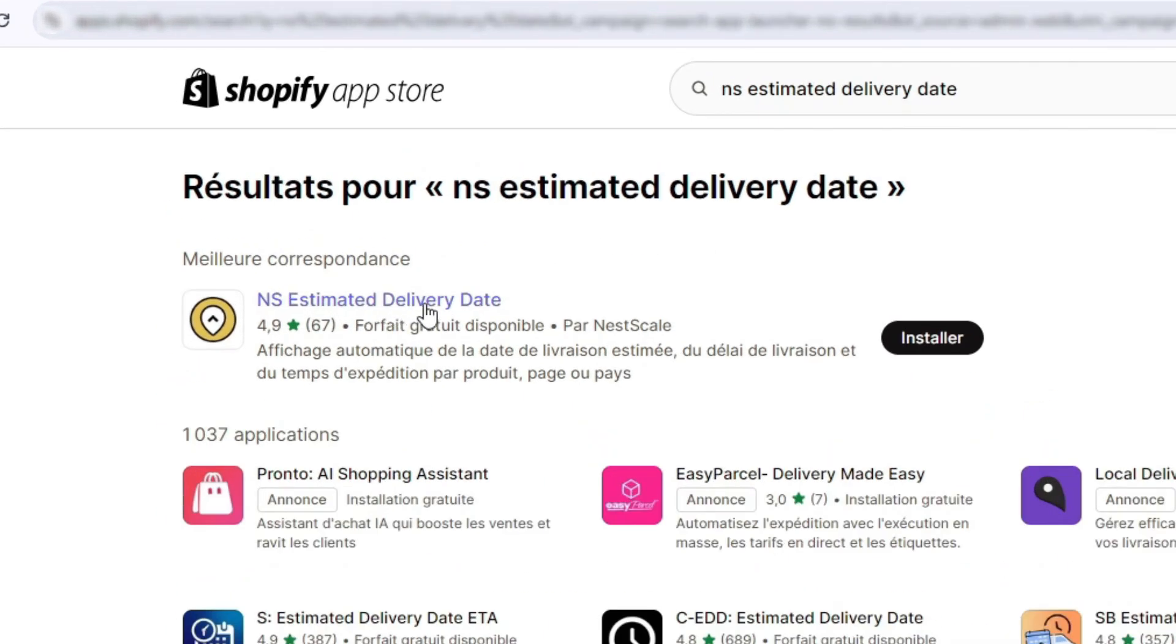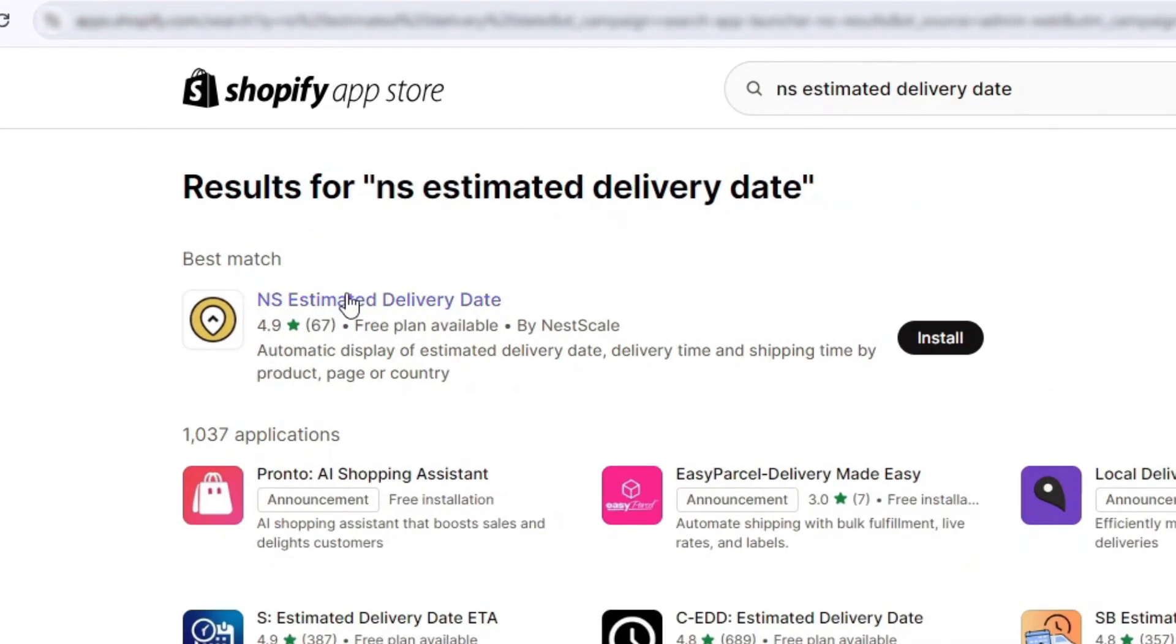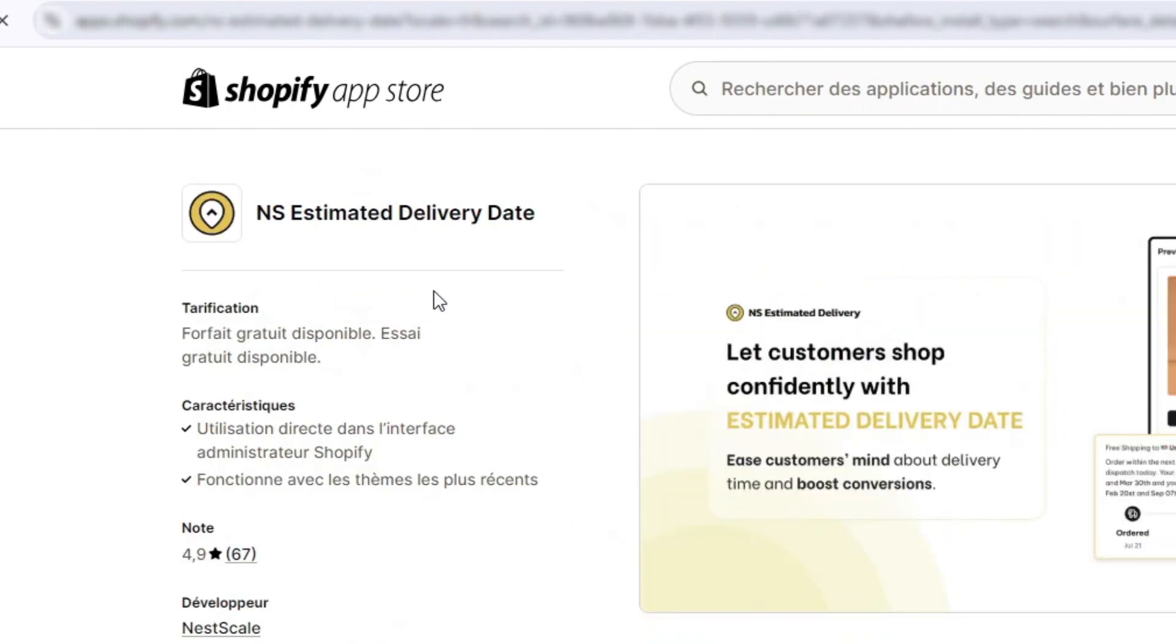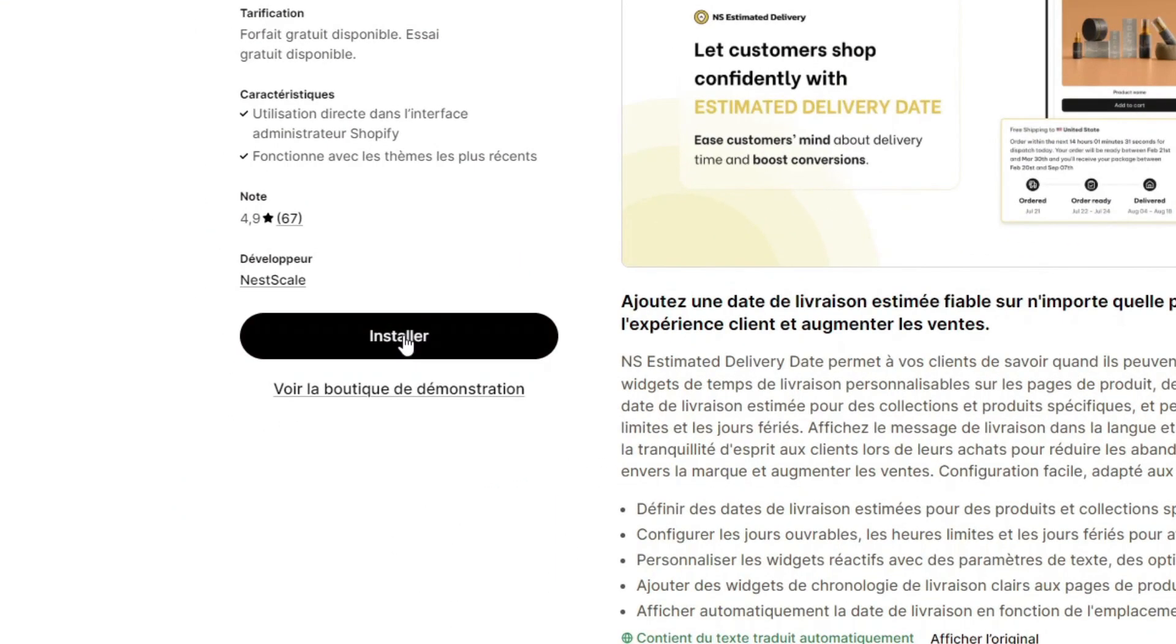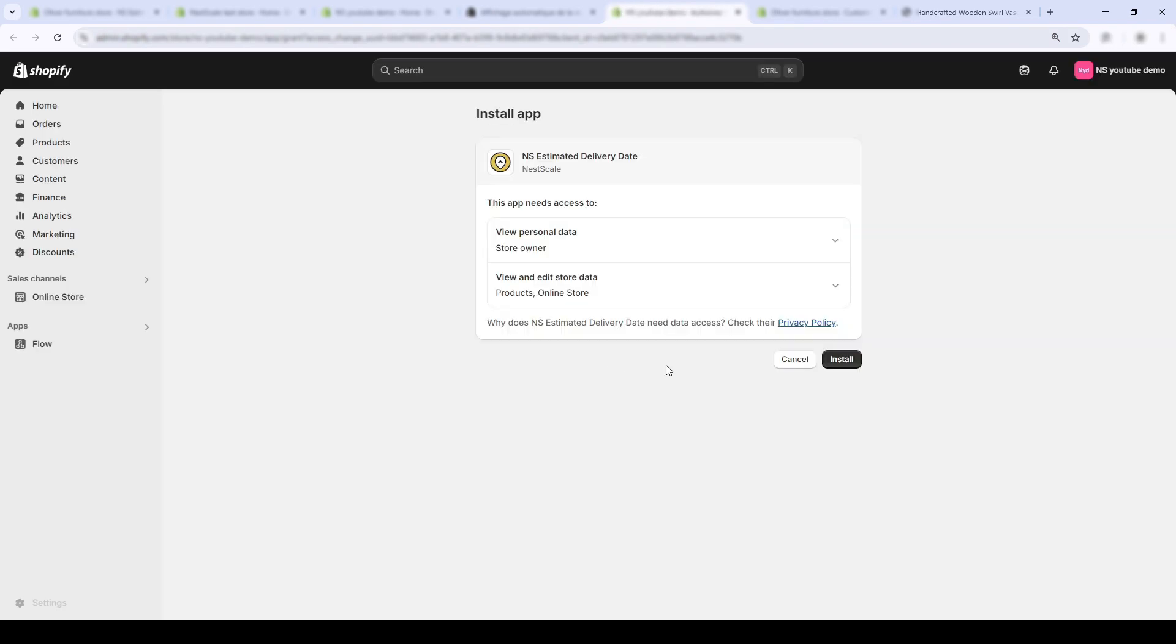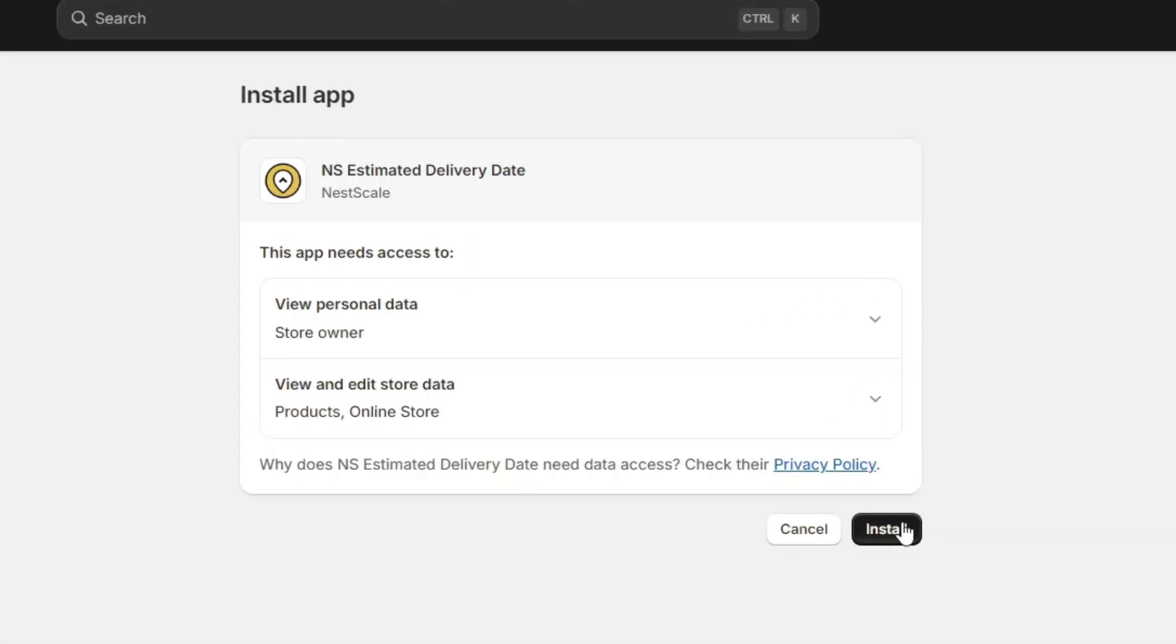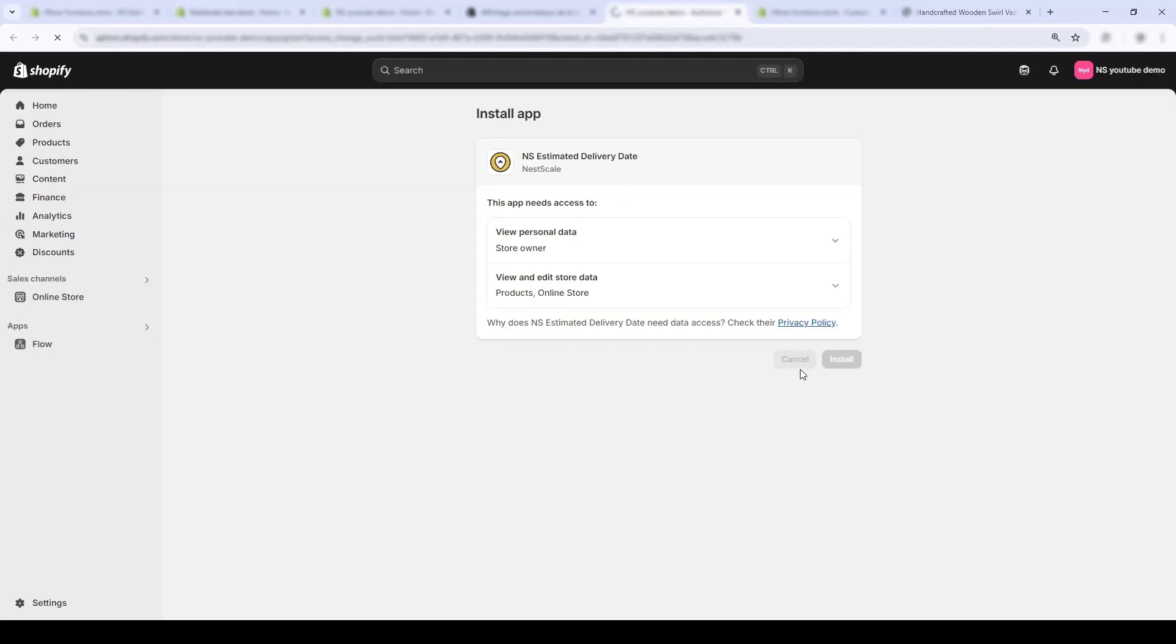You should see the app showing up. Click on it. Then, click on install. From this page, hit install app in the bottom right corner.